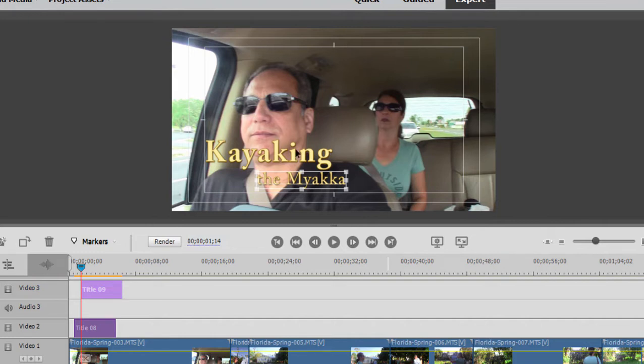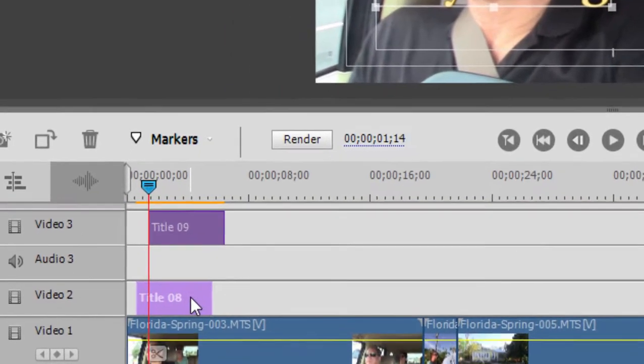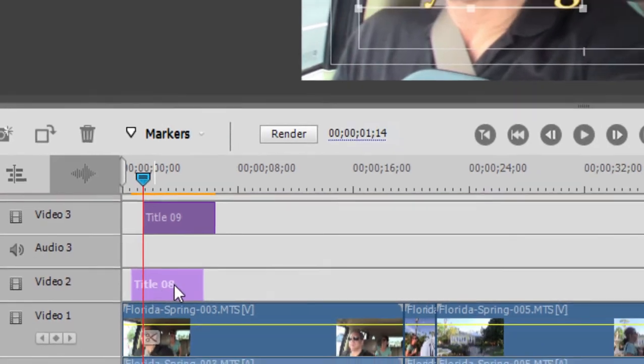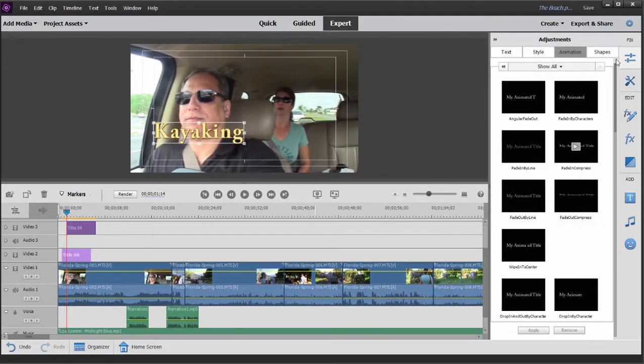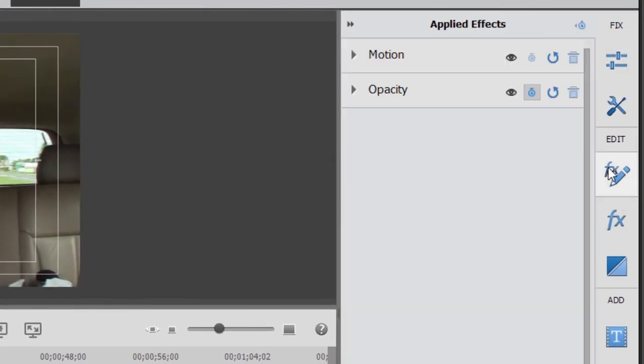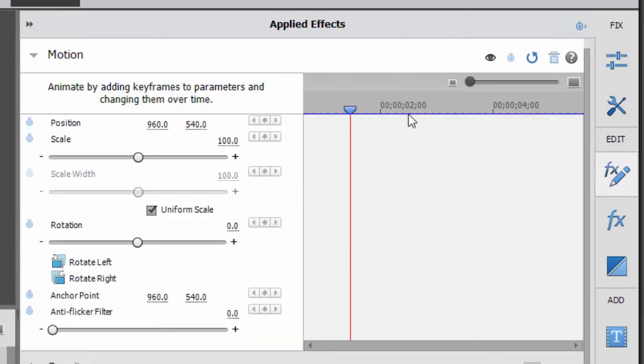So I want the word kayaking to fly in from the right, and then I want the Mayaka to fly in from the left. So I'm going to go down here to the word kayaking. And with this clip selected, I'm going to close the adjustments panel and select applied effects, open up motion, applied effects, and then open up the keyframing controller for it by clicking on the stopwatch. There we go.